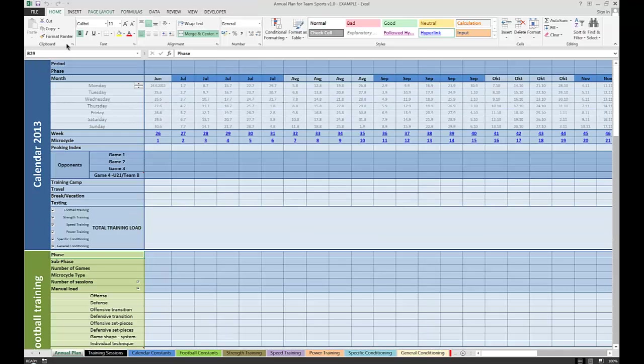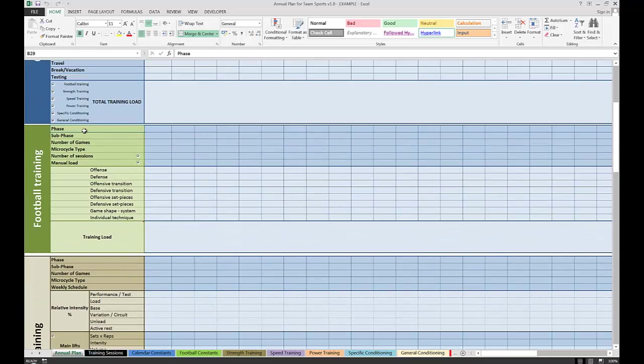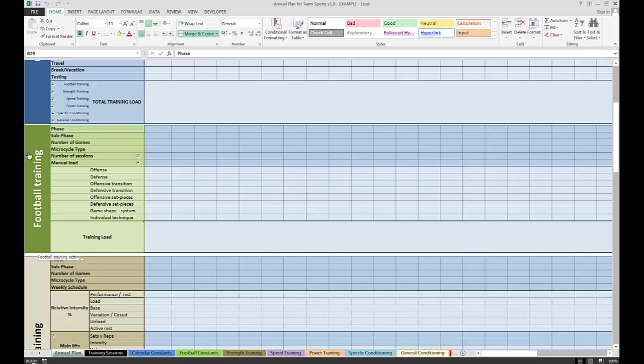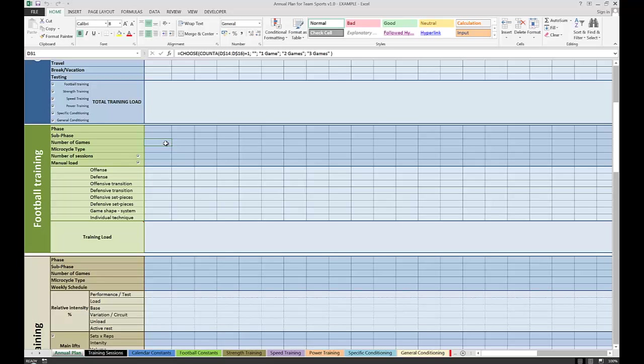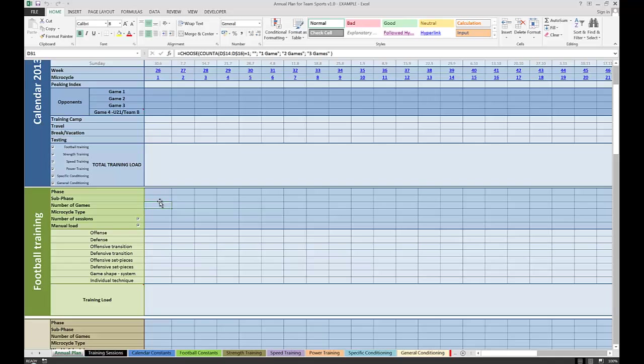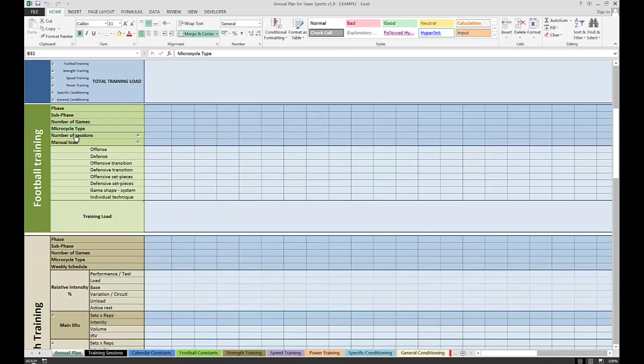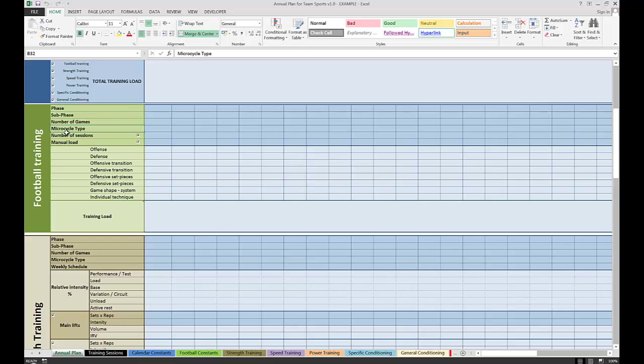Basically, each box is organized with a common theme. For each component of the training system, we have a phase, sub-phase, number of games (which is an automatic indicator showing how many games are played in a given week), type of the microcycle, and a row that gives us some indication of workload. This might be a frequency or a manually entered load.